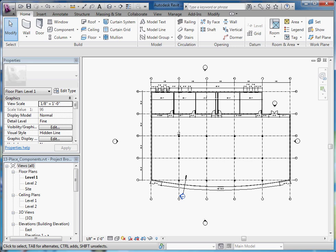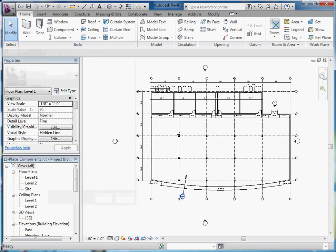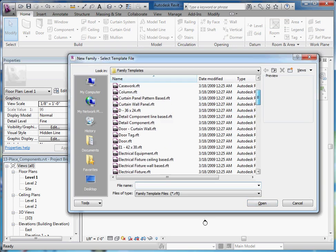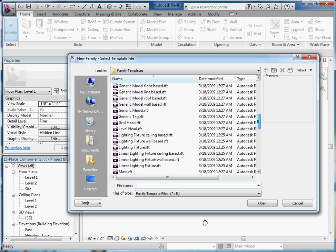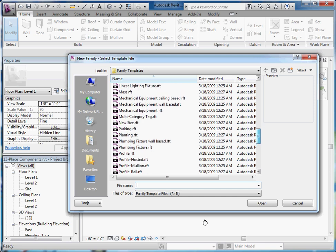To create a brand new window from scratch, go to the big R, pull it down, and then choose New, and then Family. From here, browse to the family templates, and because windows are always located inside walls, you want to choose the Generic Model Wall Based.